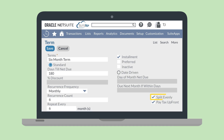The Split Evenly checkbox allows you to ensure the payments due each month will be the same amount, and the Pay Tax Upfront checkbox lets you require tax with the first payment. To charge different amounts at each installment payment, deselect the Split Evenly checkbox and manually enter your desired installment percentages. Once you've set your installment term parameters, save the record.